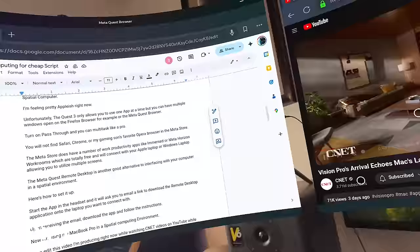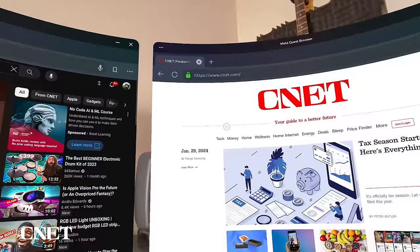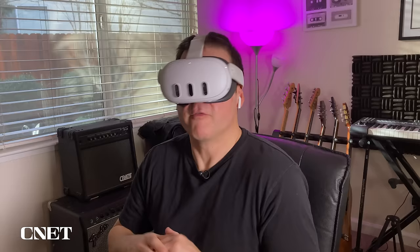Right now I'm working on my script in this window, while watching a CNET video in this window, while surfing CNET.com in this window.